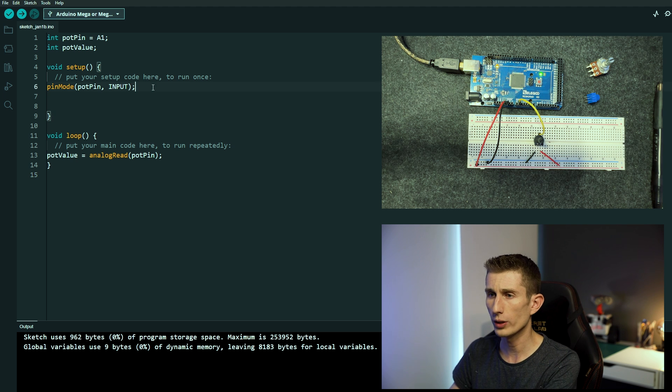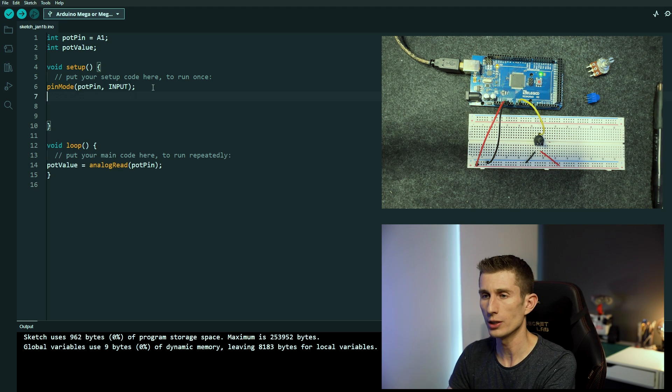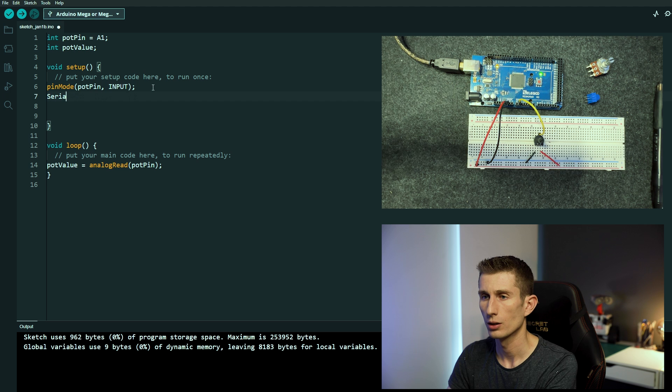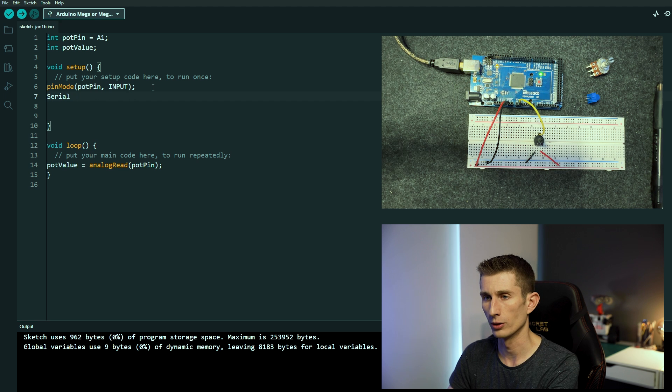And what we're going to use is the serial monitor. And to initialize it we're going to go capital S serial.